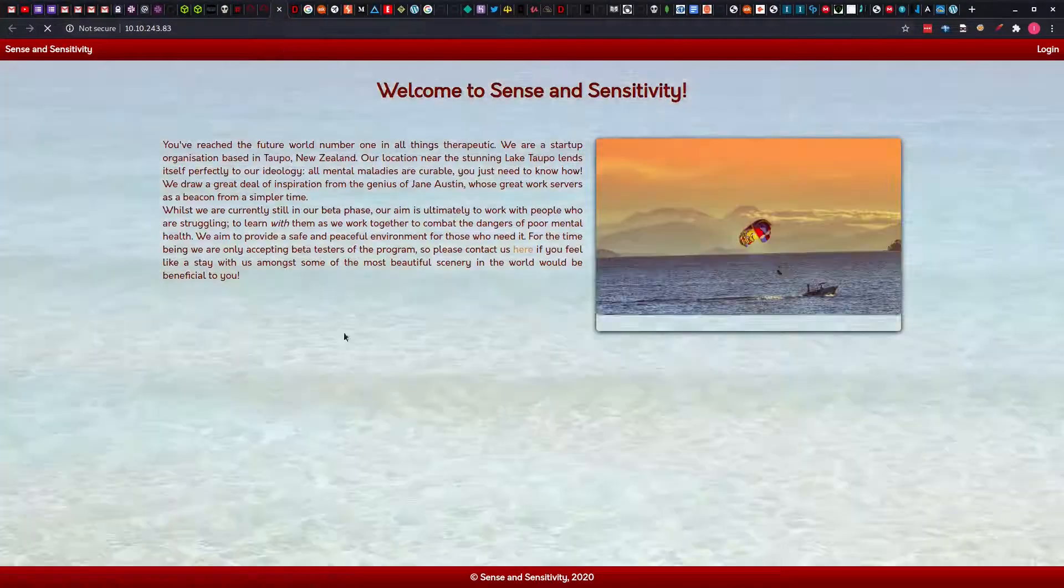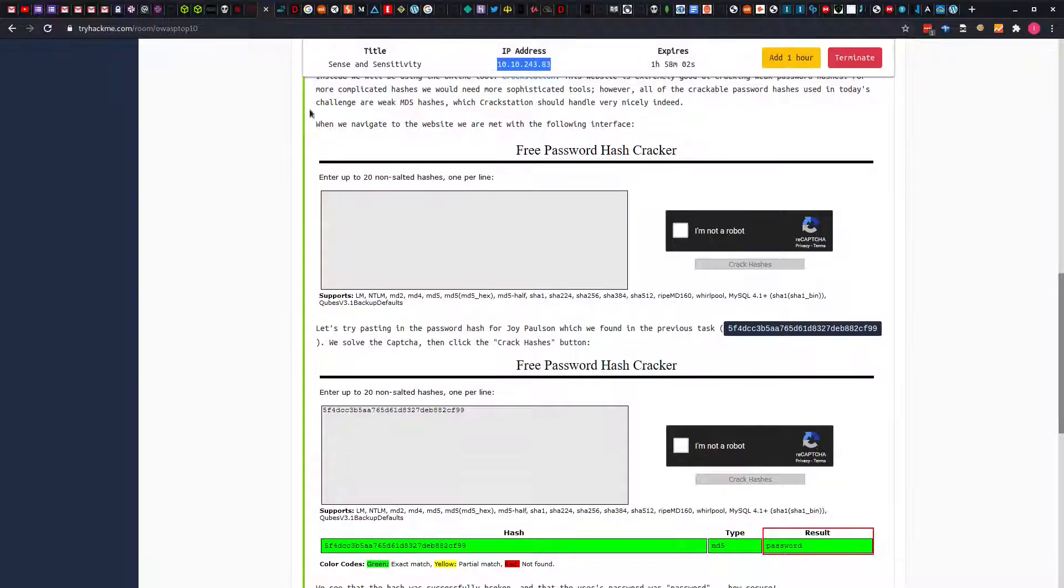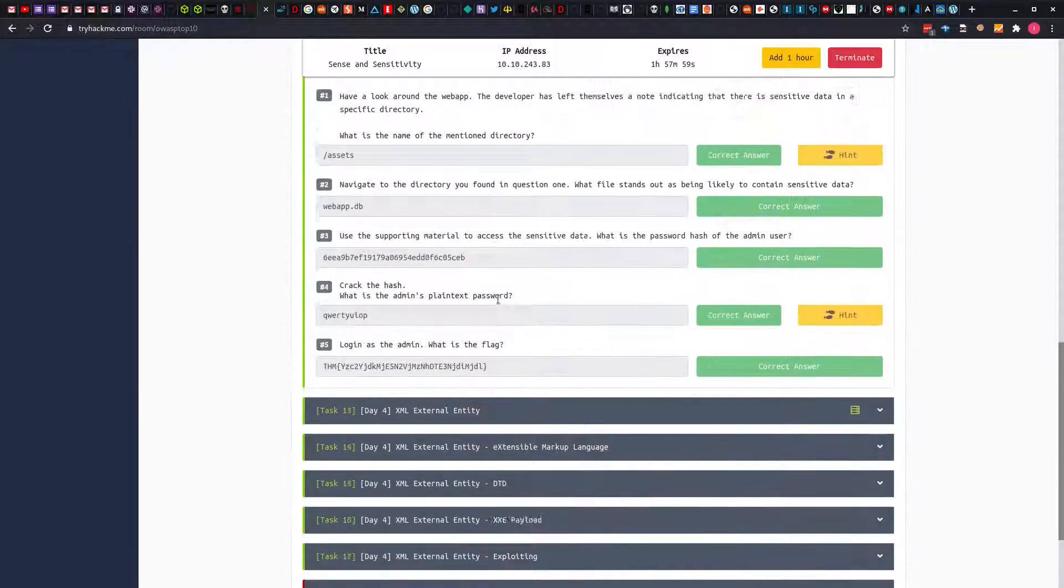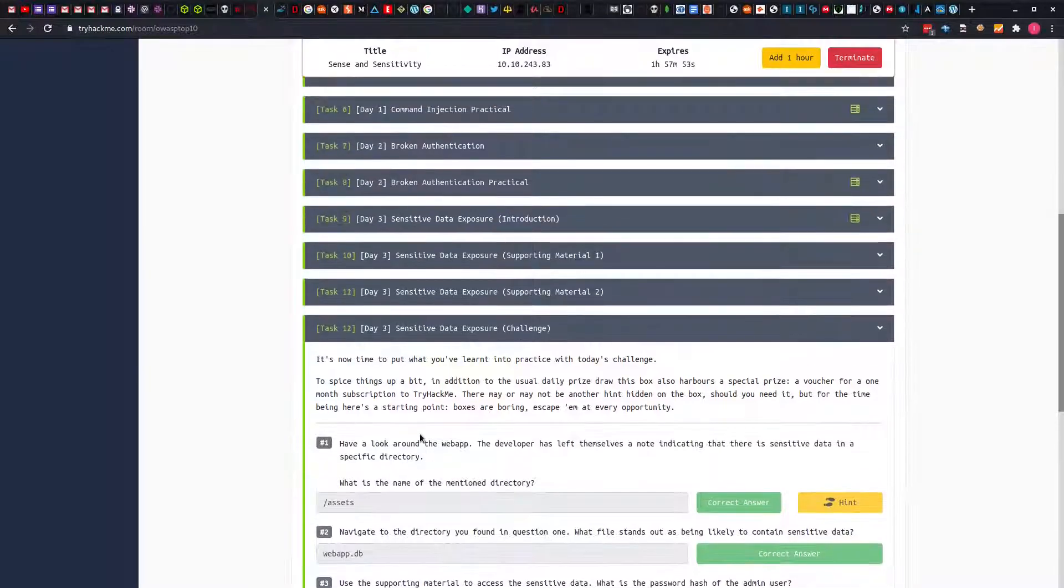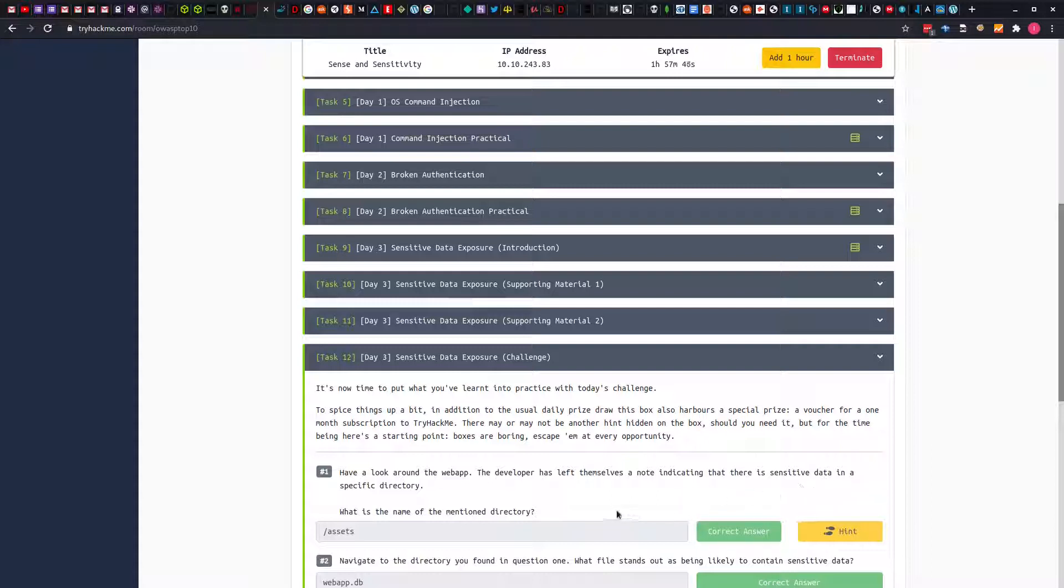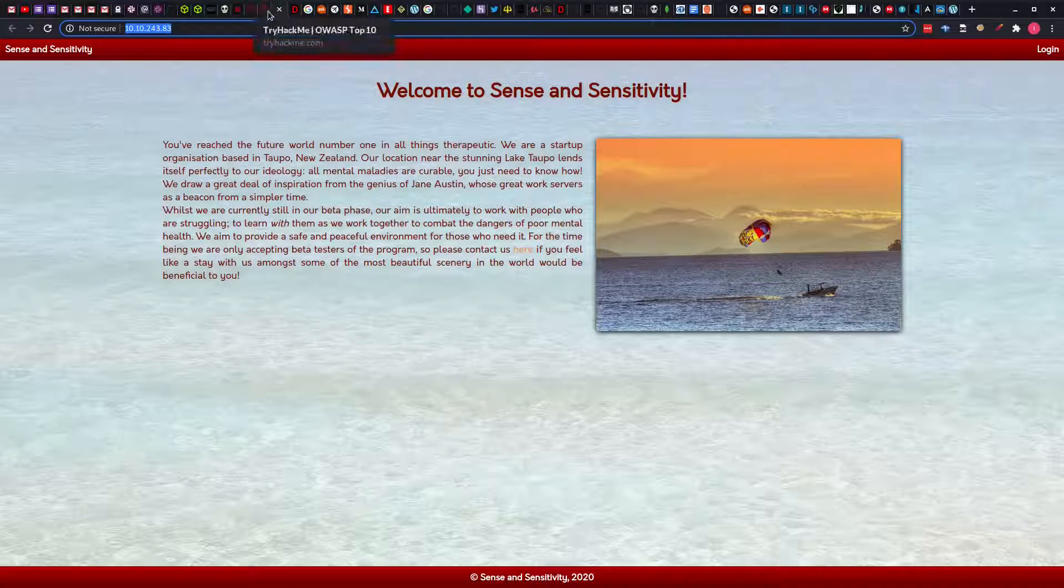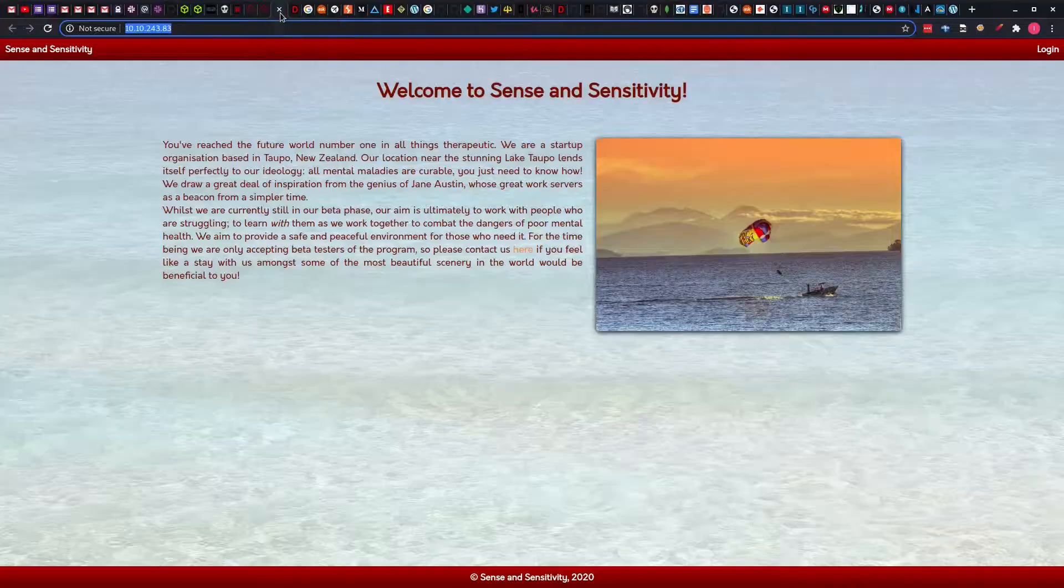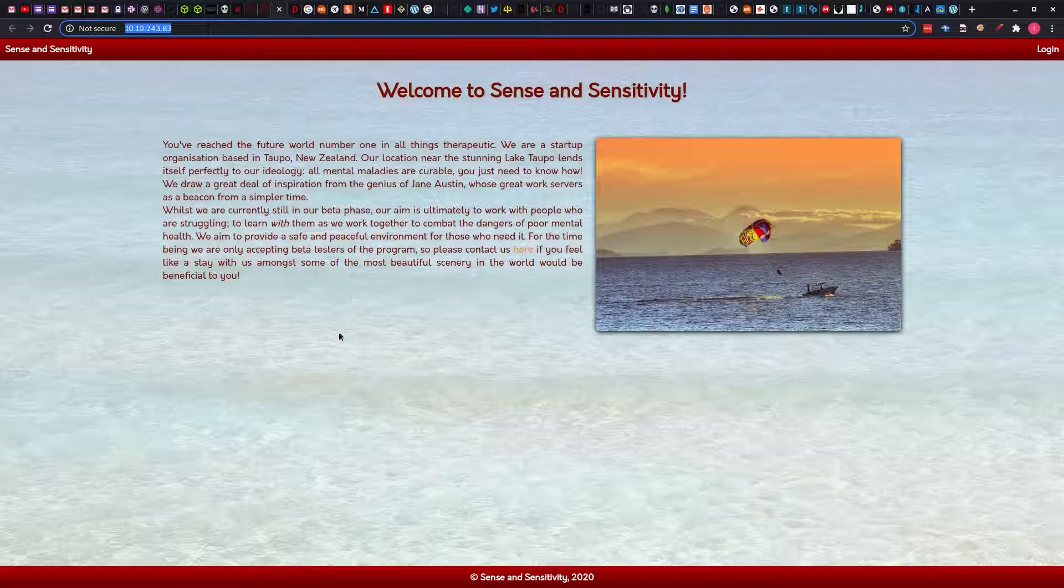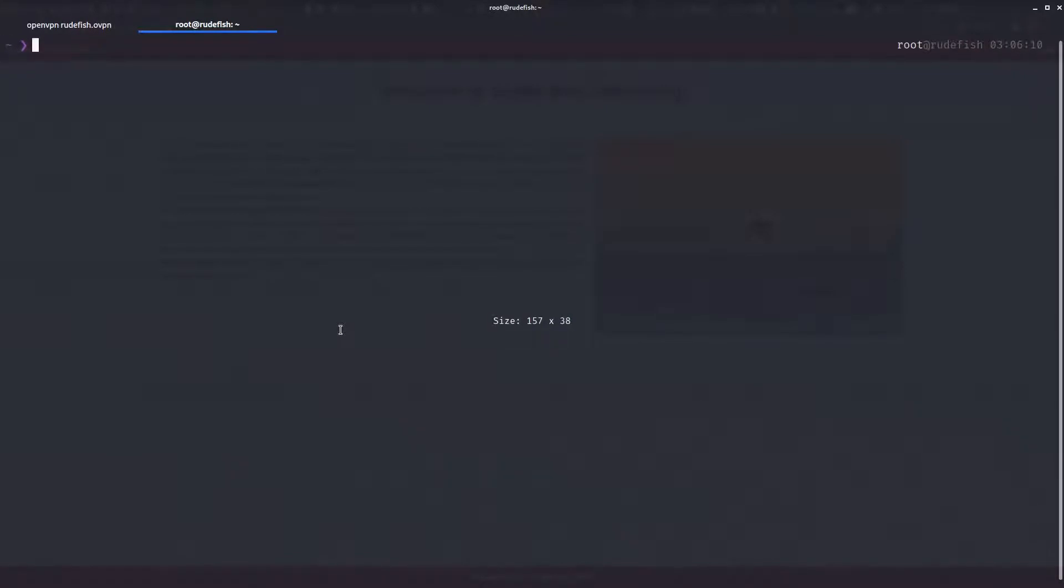We will check if the web page is up right now. Let's go back to the challenge itself. It says it is now time to put what we have learned into practice. The first thing we're asked is: have a look, the web app developer has left themselves a note indicating that there is sensitive data in a specific directory. When it comes to web apps, one of the first things we do is something called directory brute forcing. So we are going to check for directories that exist on the web page. We have some tools such as gobuster, dirb, dirbuster. One of my favorites is to use fuf.